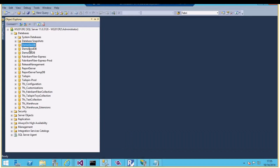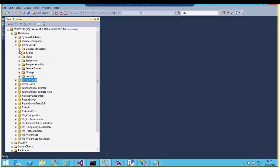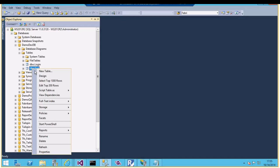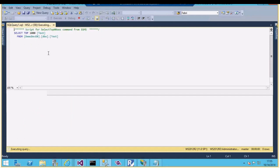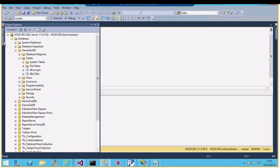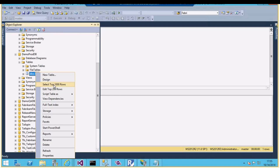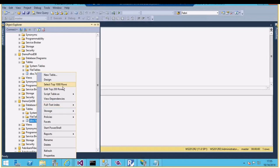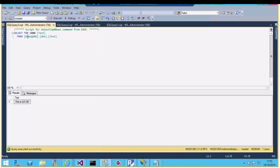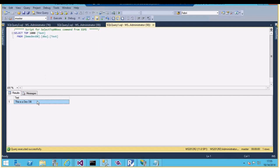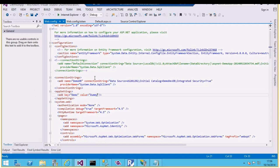Let's go to the database. I have three databases here: demo dev DB, QA, and production. Looking at the tables - it's just a sample table with one column to show the difference. The QA DB has a text called 'this is a QA DB', production has 'this is production DB', and dev has 'this is a dev DB'. These three different databases have tables with different values.